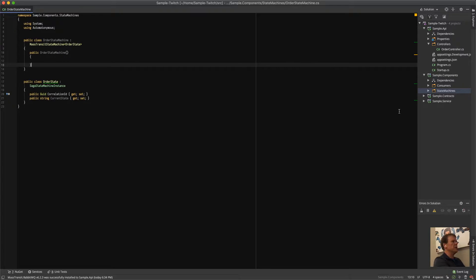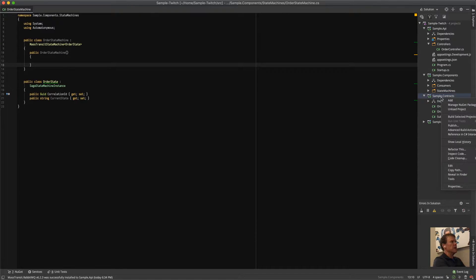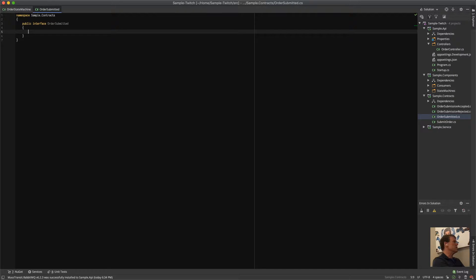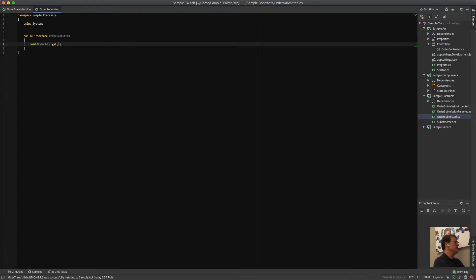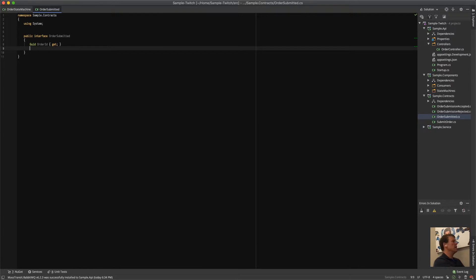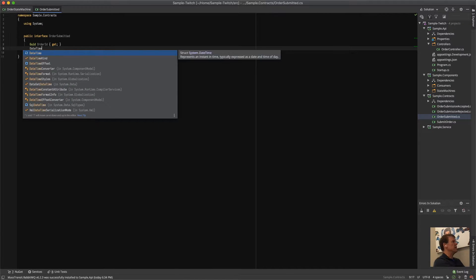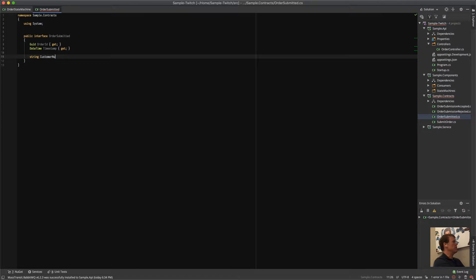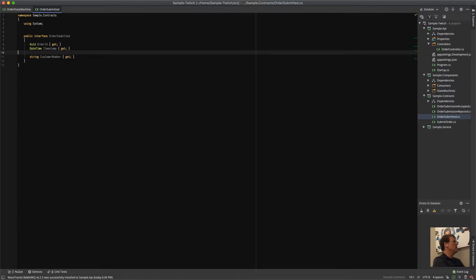Now we need an event. I'm going to go to the contracts and add a new interface — this is going to be the OrderSubmitted event. The OrderSubmitted event is going to have the OrderId, a DateTimeOffset timestamp for when the order was submitted, and we'll also carry the CustomerNumber. That's all we need for now — we could put order line items in there but we'll keep this event simple.